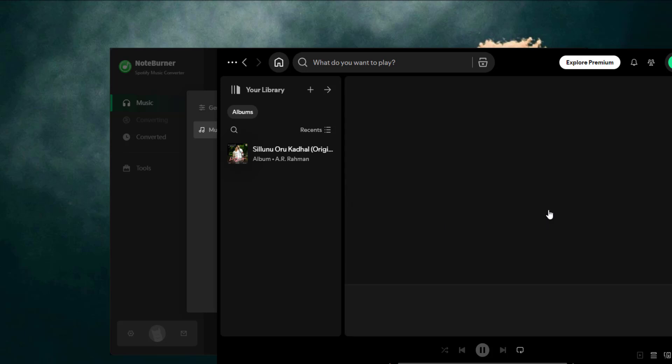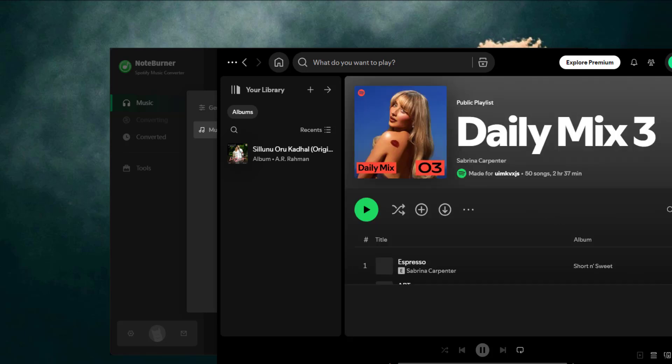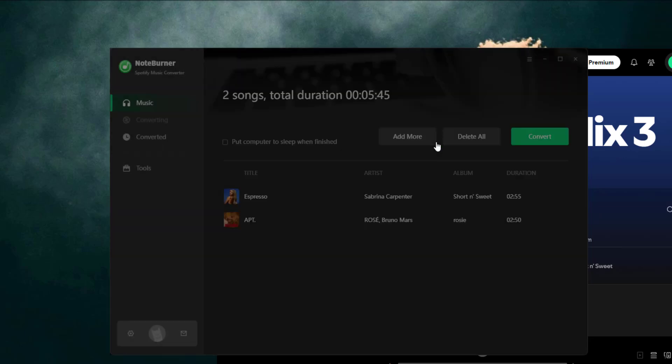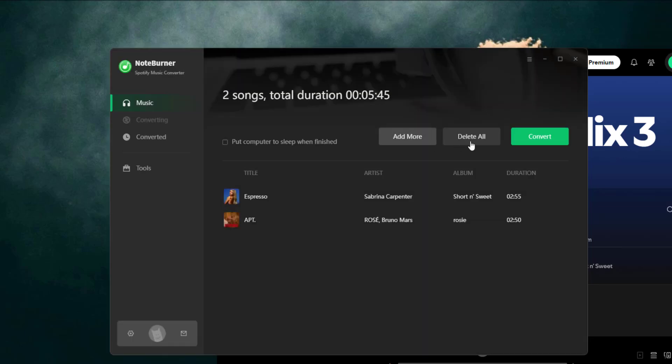Step four, back in the Spotify app, find the song or playlist you want, then hit add. Once you've got your tracks lined up, click convert and let the magic happen.